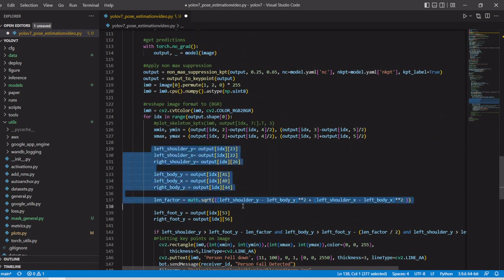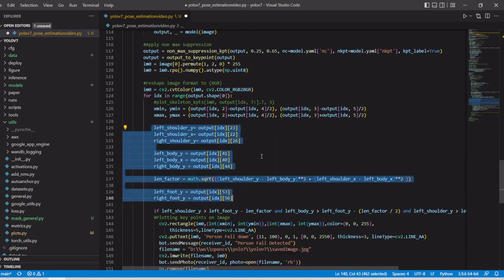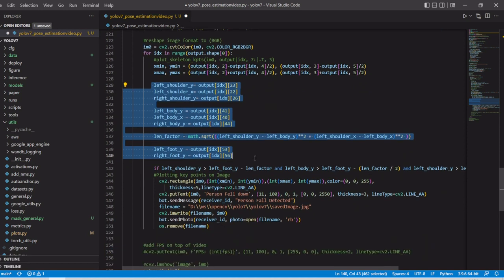Here we are comparing the different key points like shoulder, hip, and foot. With this condition we are defining whether the person has fallen down or not.